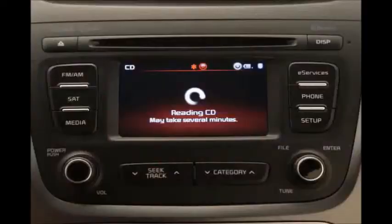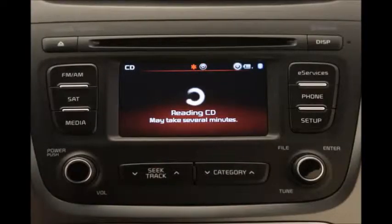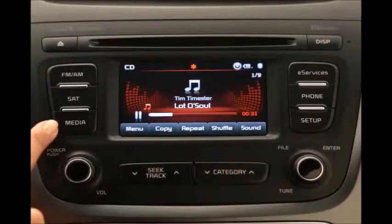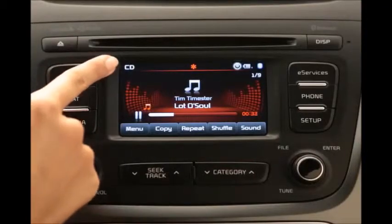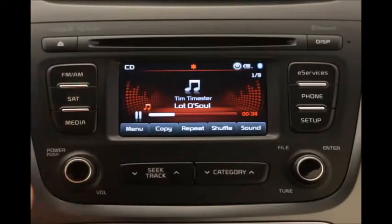The more files you've placed on the MP3 CD, the longer it will take to load — it could take a few seconds or several minutes. If it doesn't load, you'll need to press the media key on the control panel until the CD indicator appears in the top left corner of the touch screen.